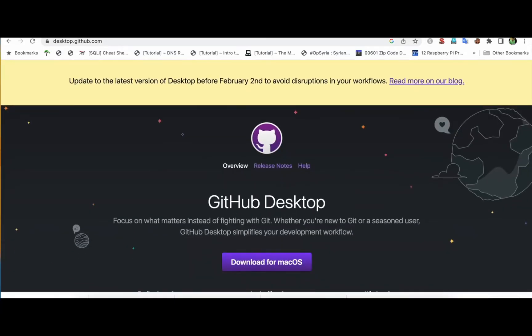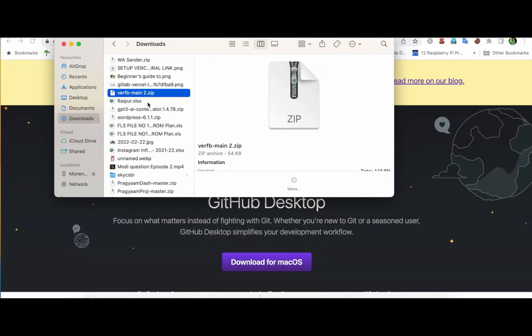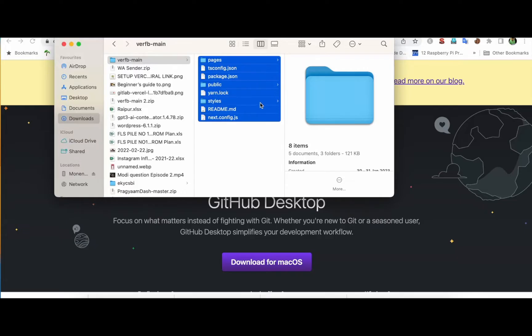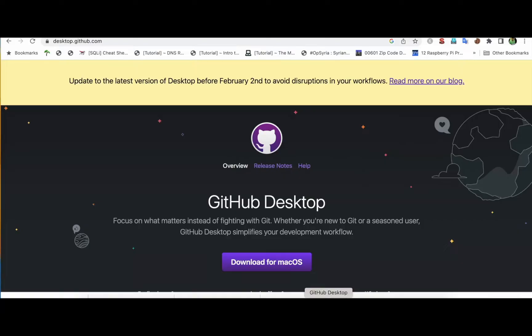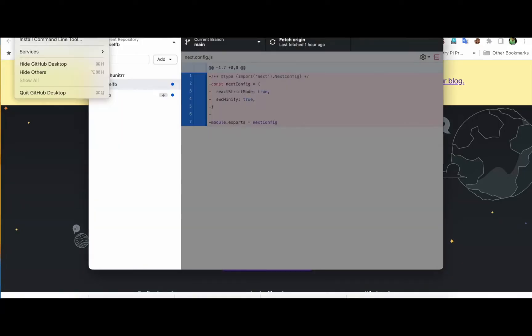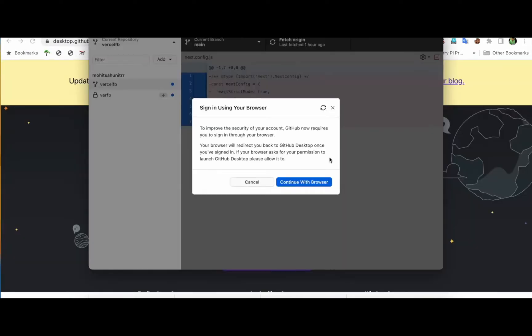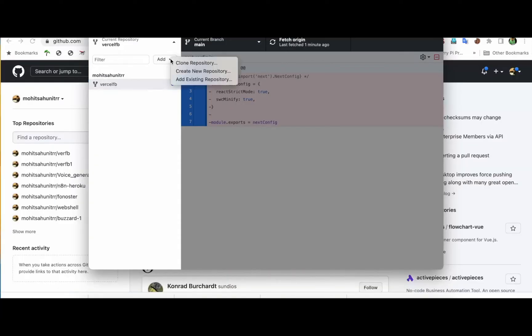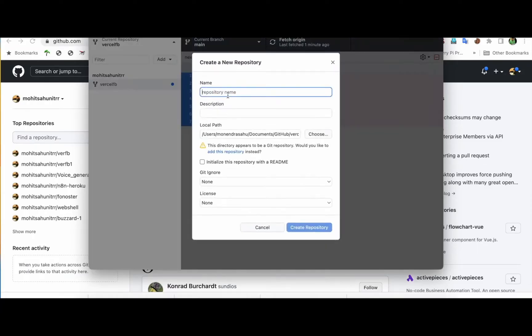I have already provided the code which you can see here — this is the code we need to upload to GitHub. To do this, go to the GitHub Desktop application. Click on sign in, go to the desktop application. Once you've logged in, you can click here to create a new repository or add an existing repository.